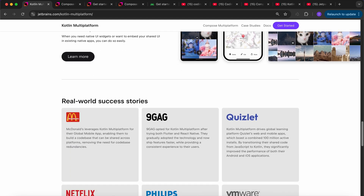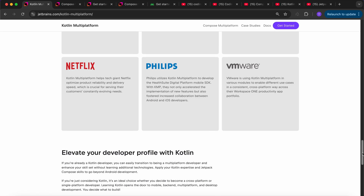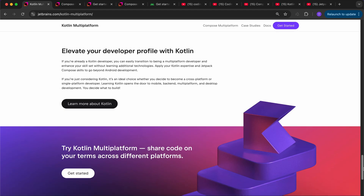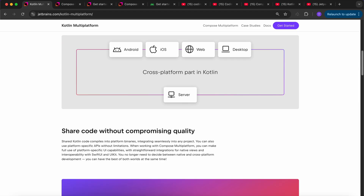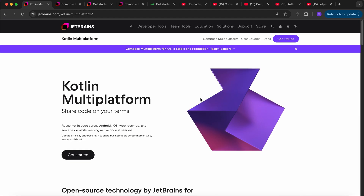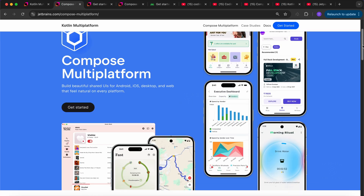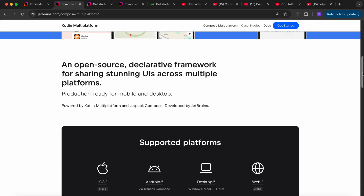Here are some case studies you can go through — McDonald's, SignGag, Vigilat, Netflix — they have adopted Kotlin Multiplatform. Now let's move on to Compose Multiplatform. Basically, what is Compose Multiplatform? It is a UI framework based on the UI app development kit from Jetpack Compose.